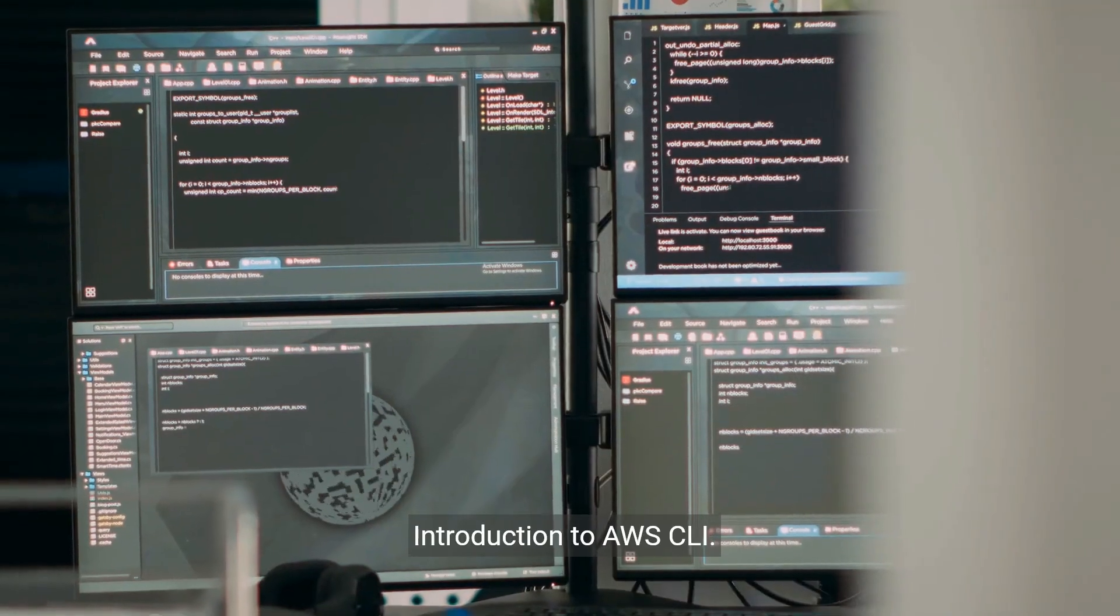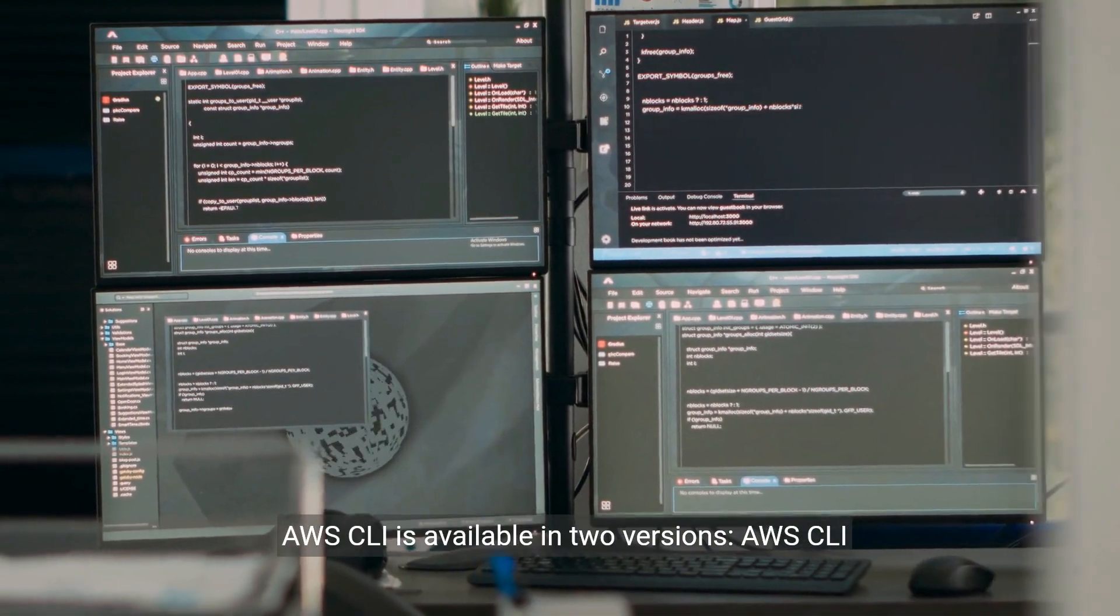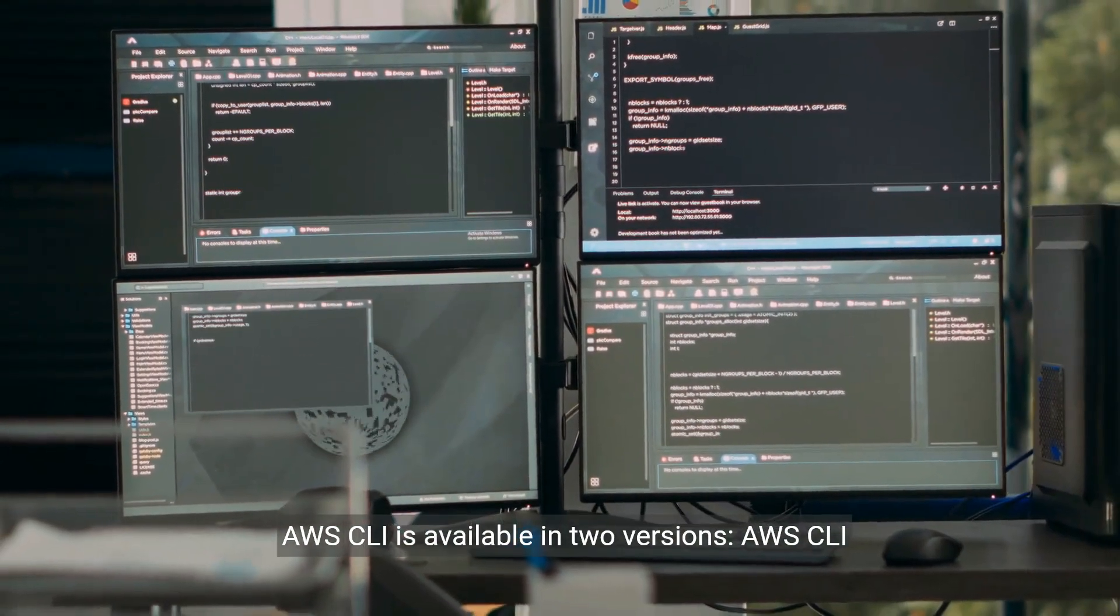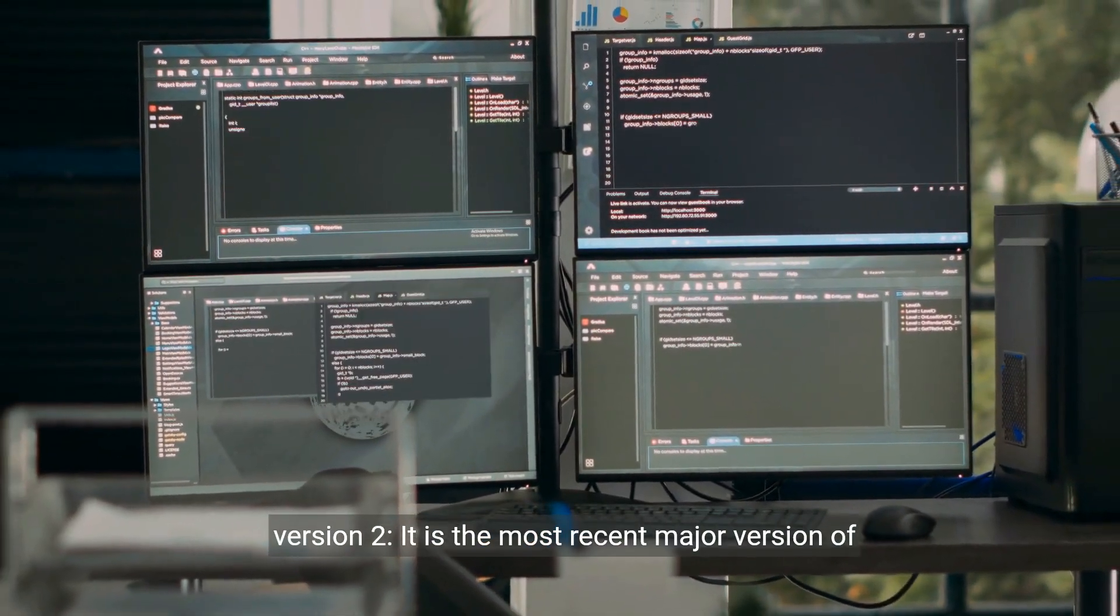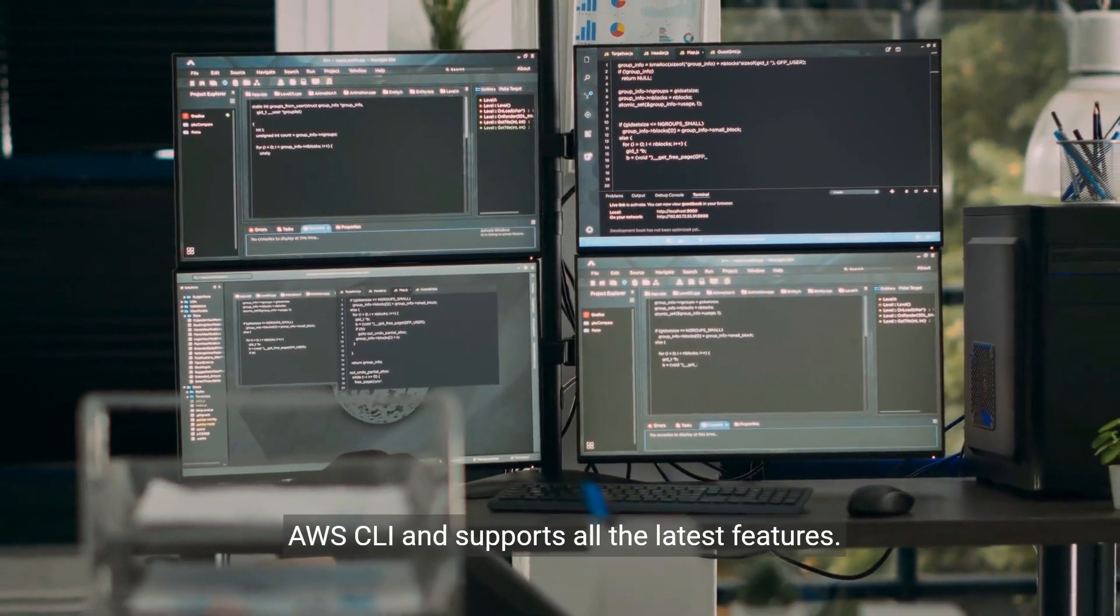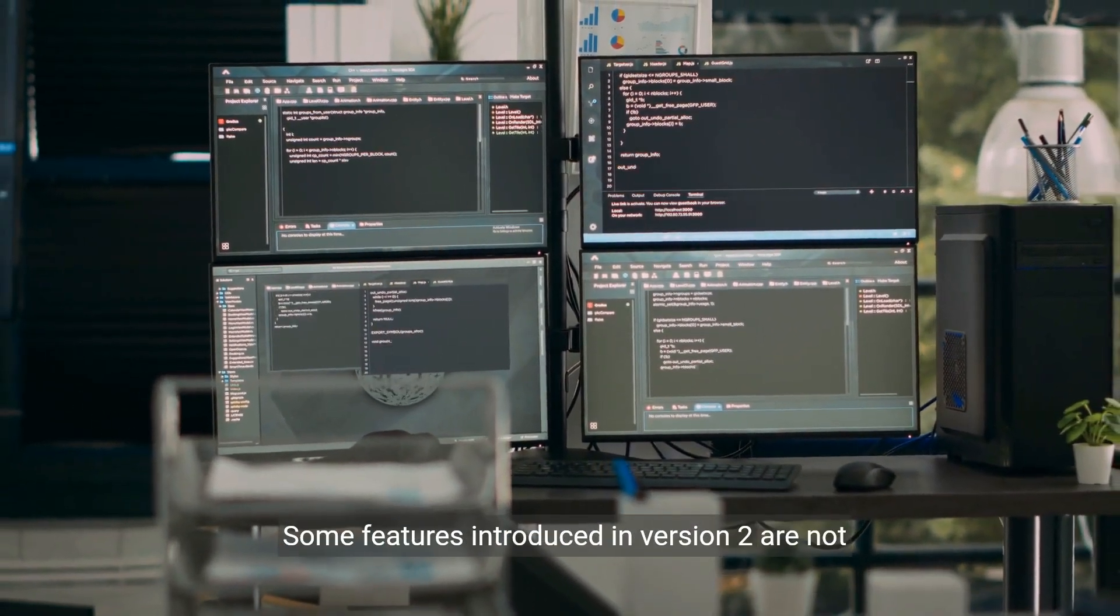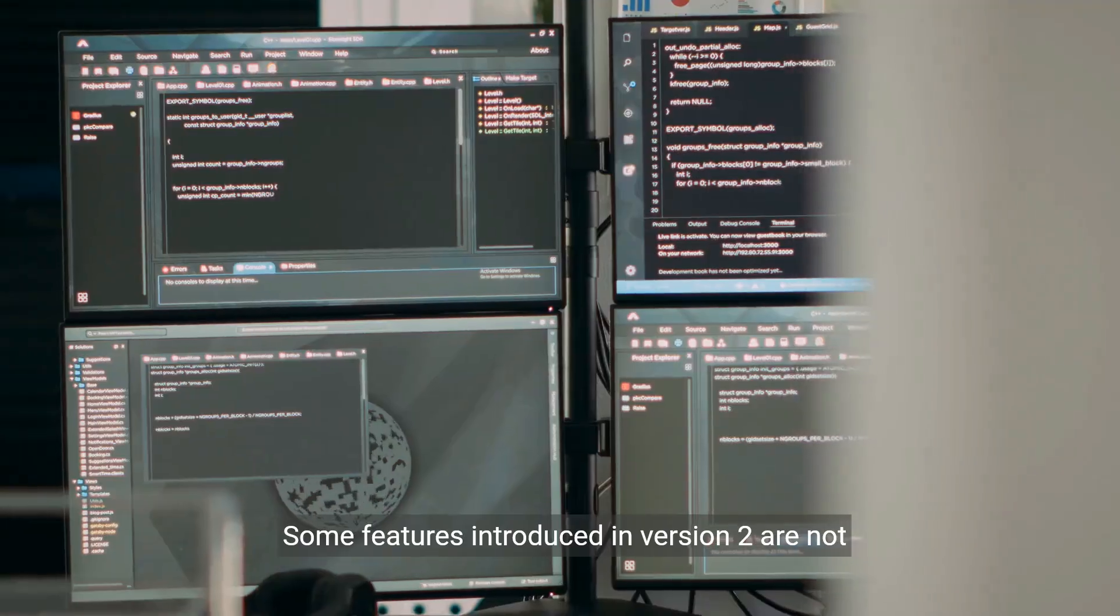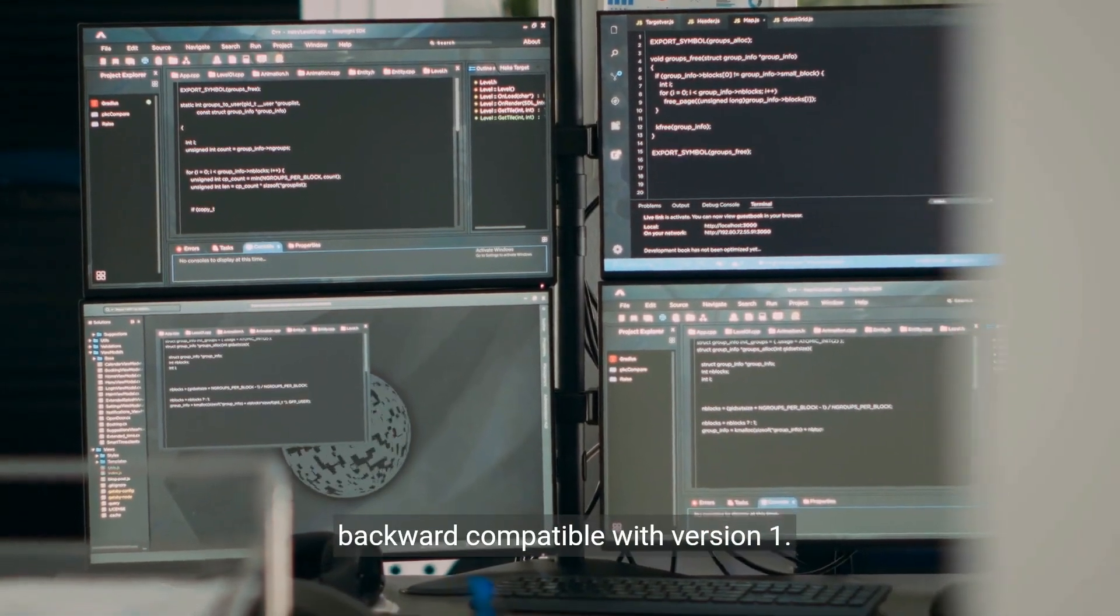Introduction to AWS CLI. AWS CLI is available in two versions. AWS CLI version 2 is the most recent major version of AWS CLI and supports all the latest features. Some features introduced in version 2 are not backward compatible with version 1.